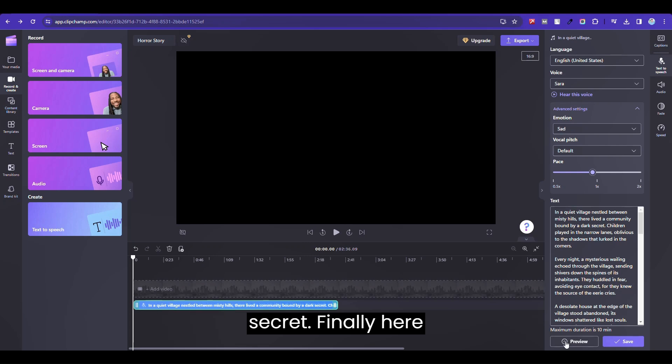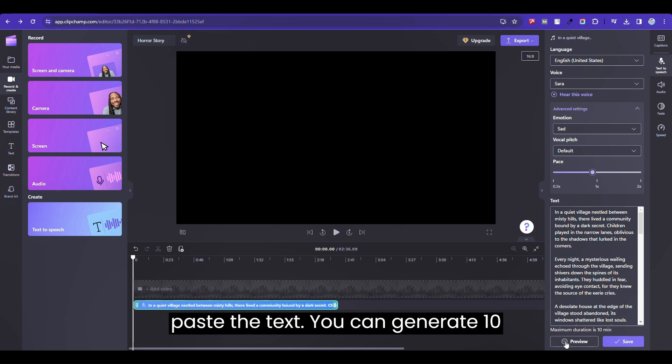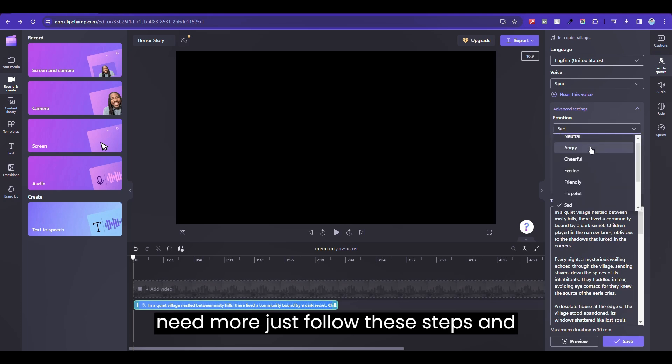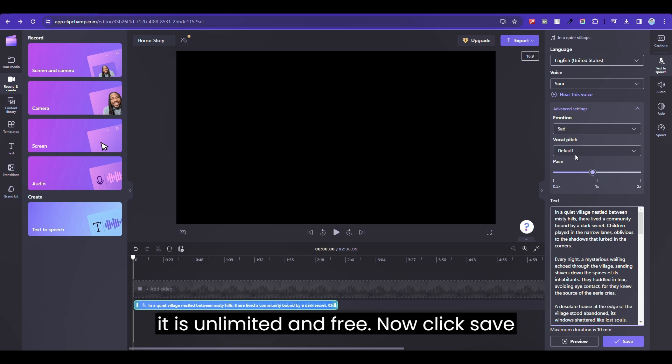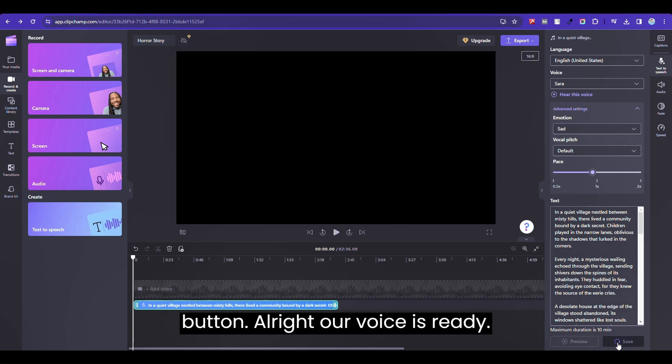Finally, paste the text here. You can generate 10 minutes at once. Don't worry, if you need more, just follow the steps and generate multiple times the same way. It is unlimited and free. Now click the save button.